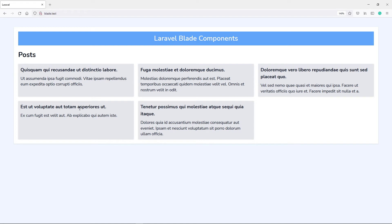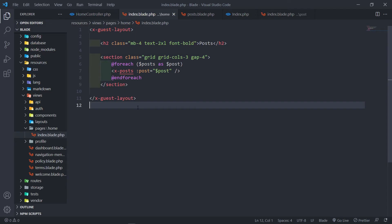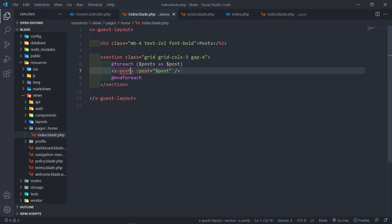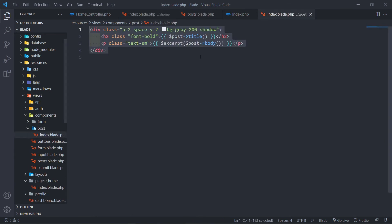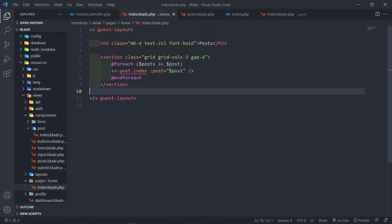We can still render the same information, except we cannot use methods in an anonymous component — that's the reason you'd use a class-based component instead. If you want to make use of classes, you can obviously deal with it using the class-based approach. I'll now change this back to the class-based component so it returns the correct output.